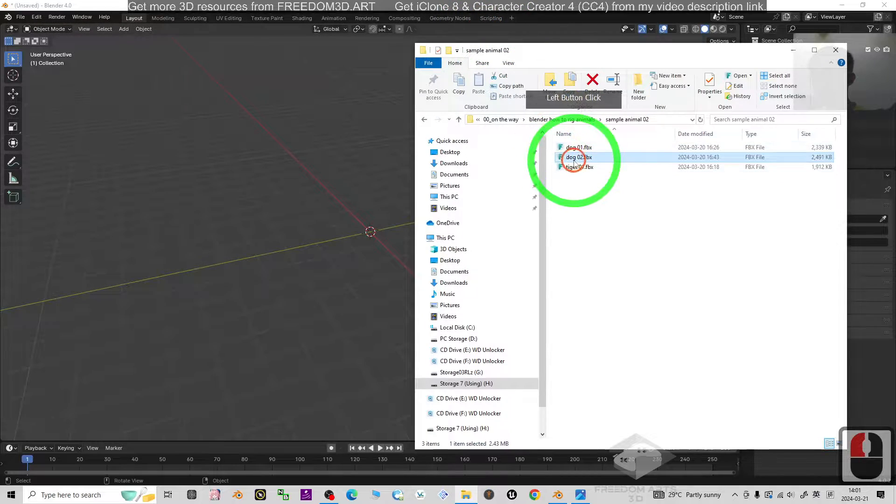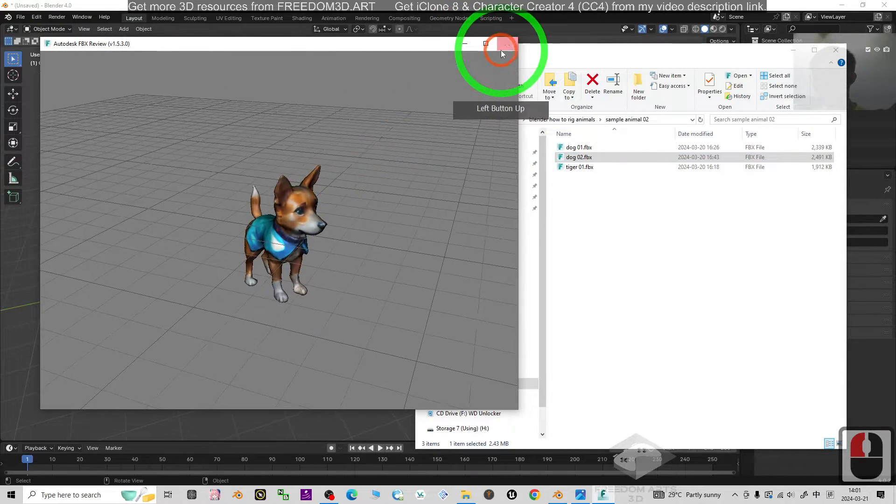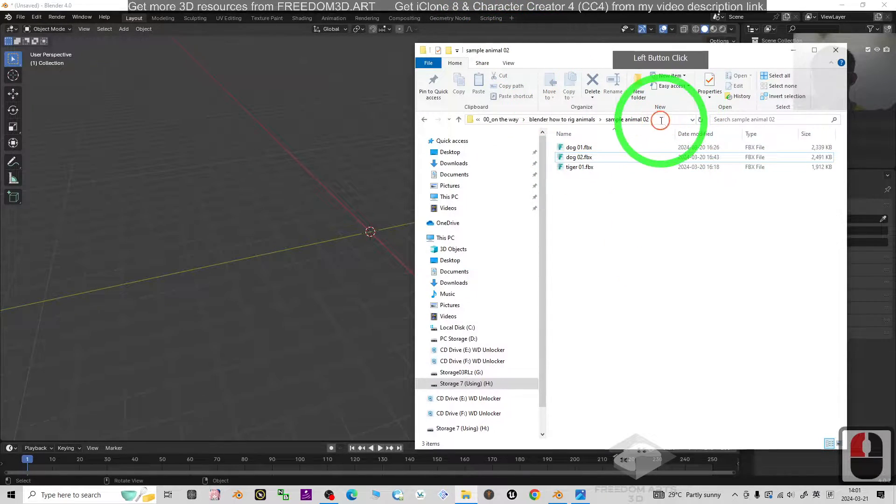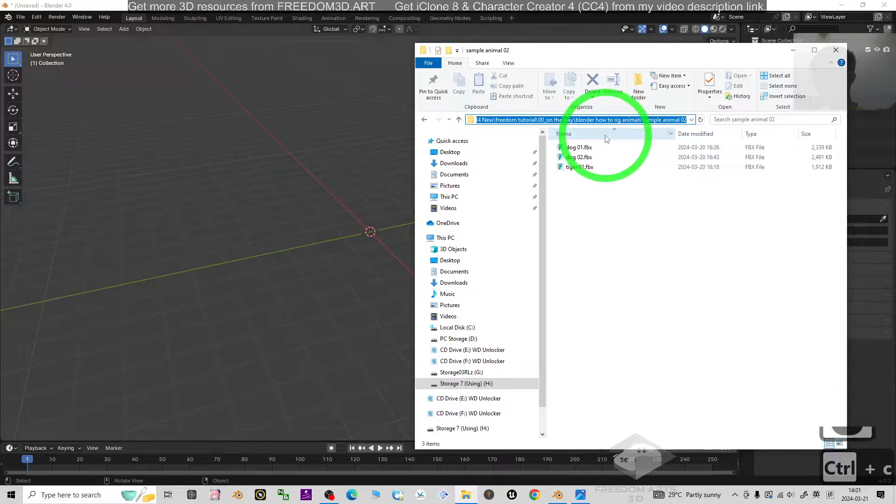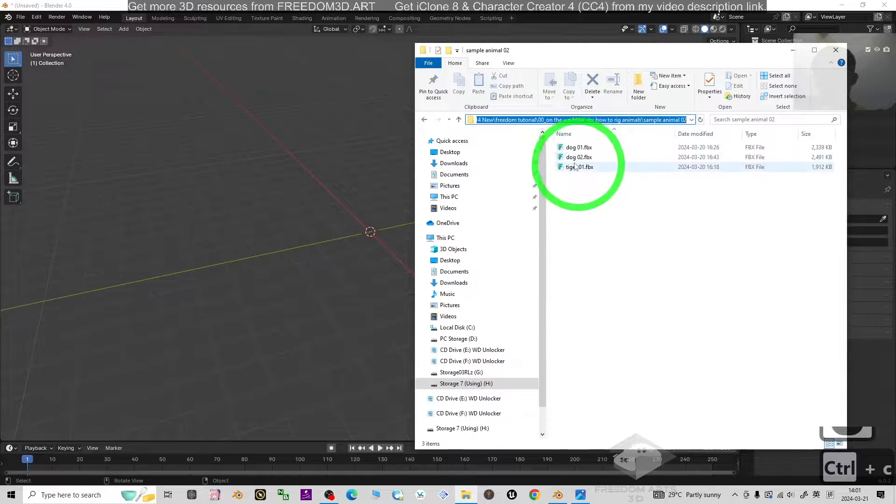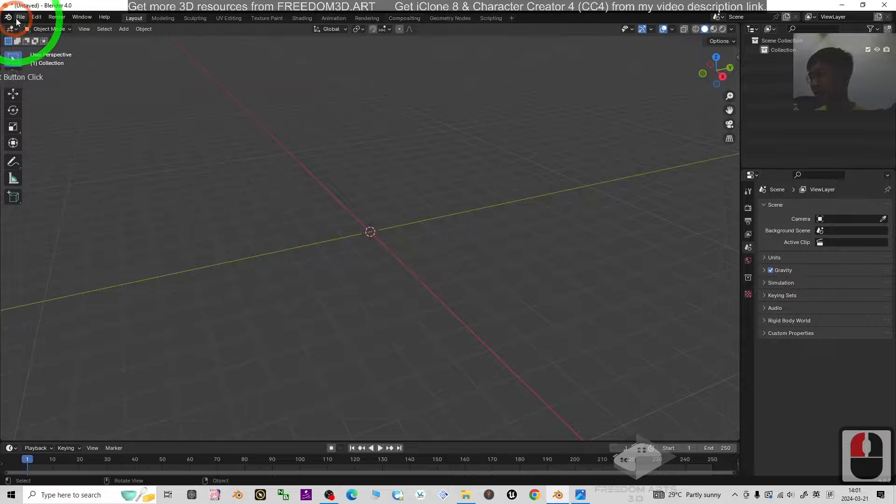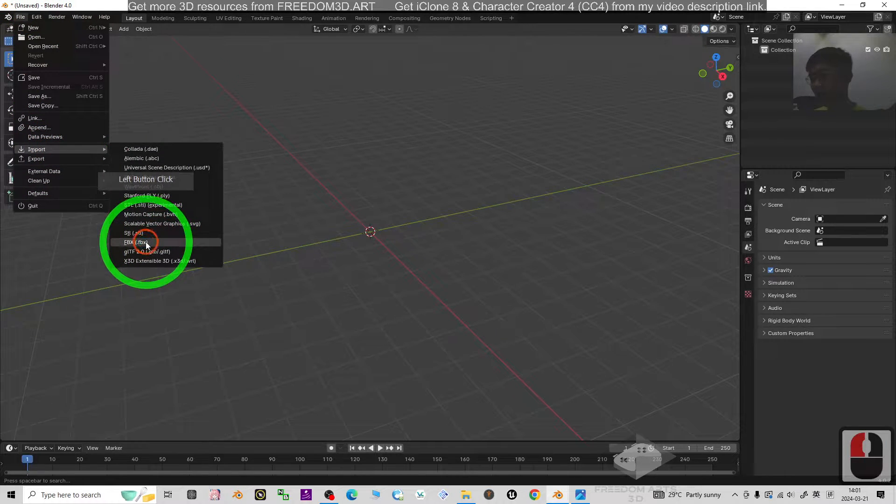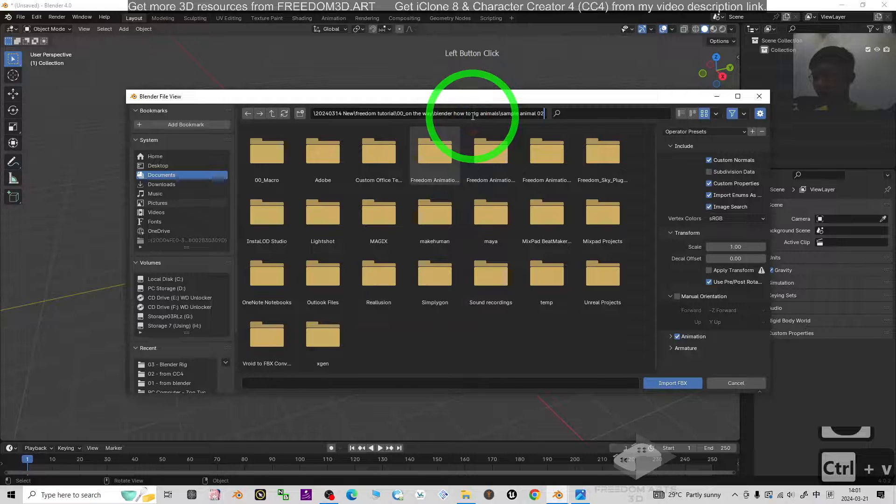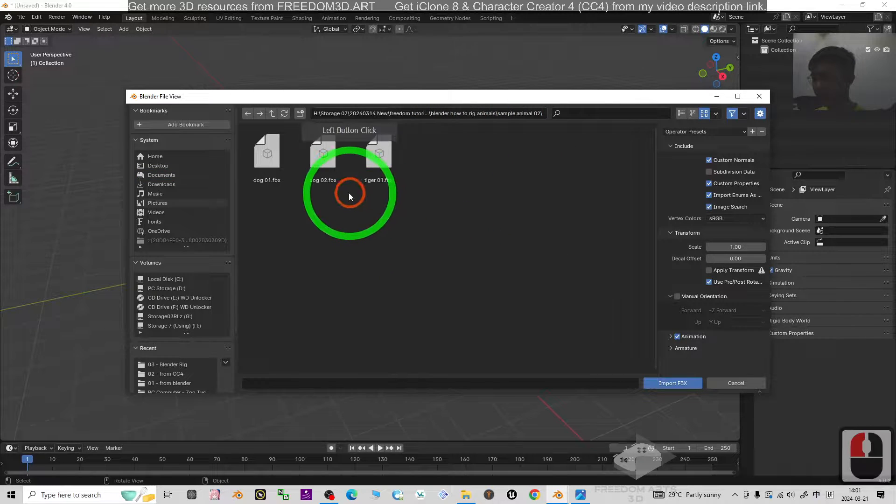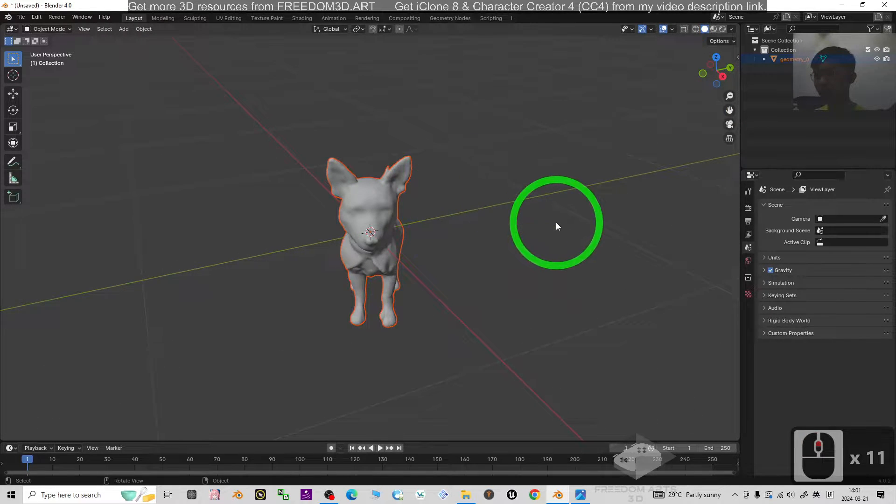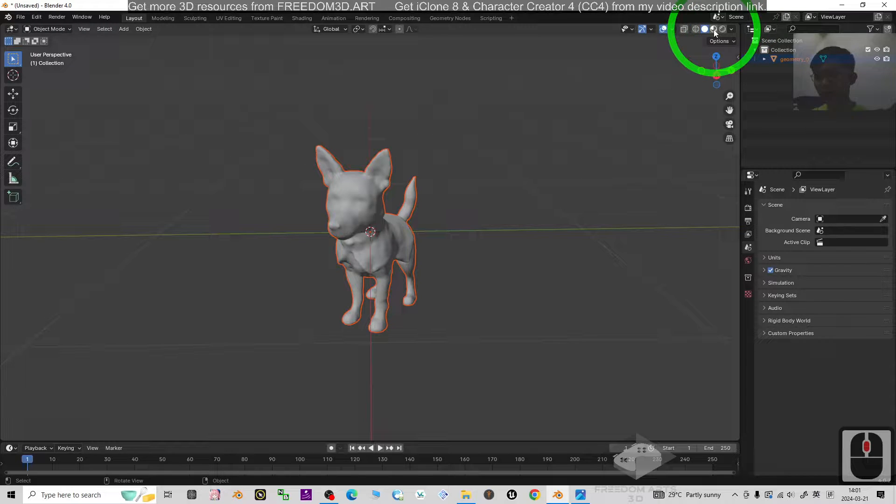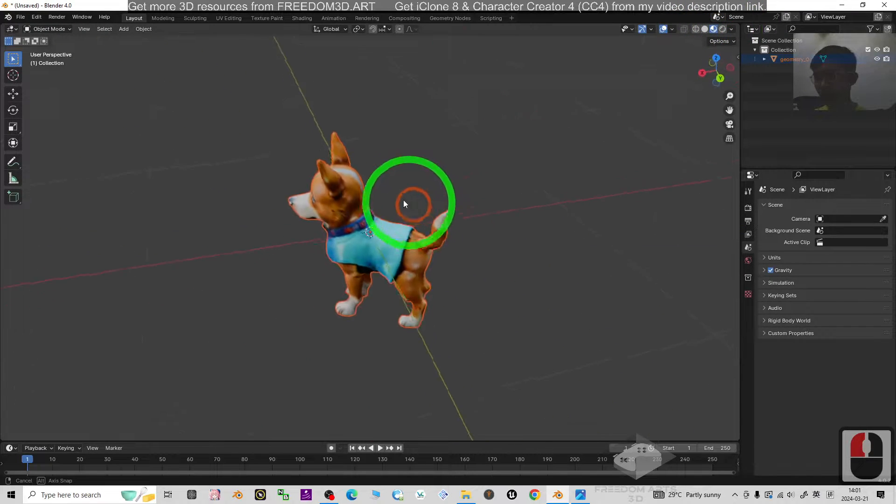I'm going to use dog 02 as the sample. First, I copy the full destination location. I'm going to import the FBX file. I copy this, then click File, Import, FBX. From here I paste it and press Enter.